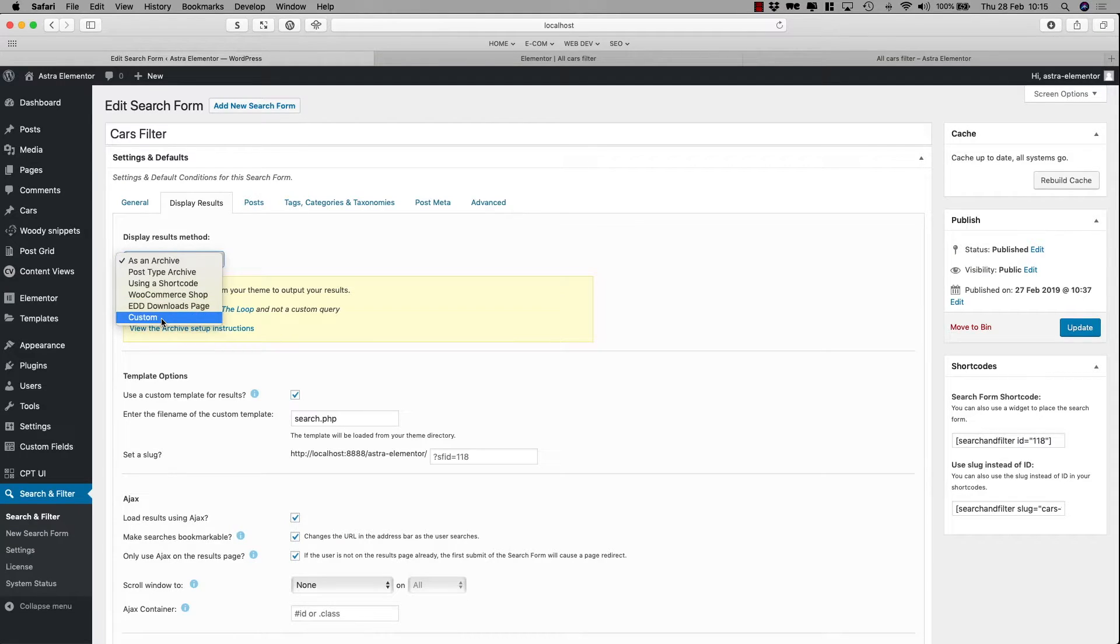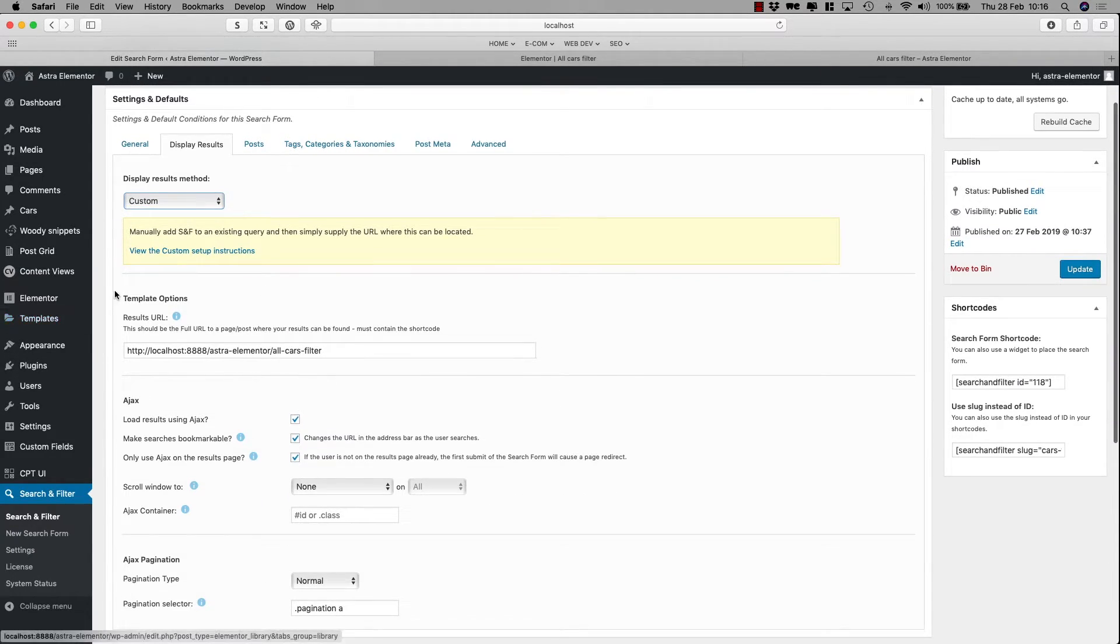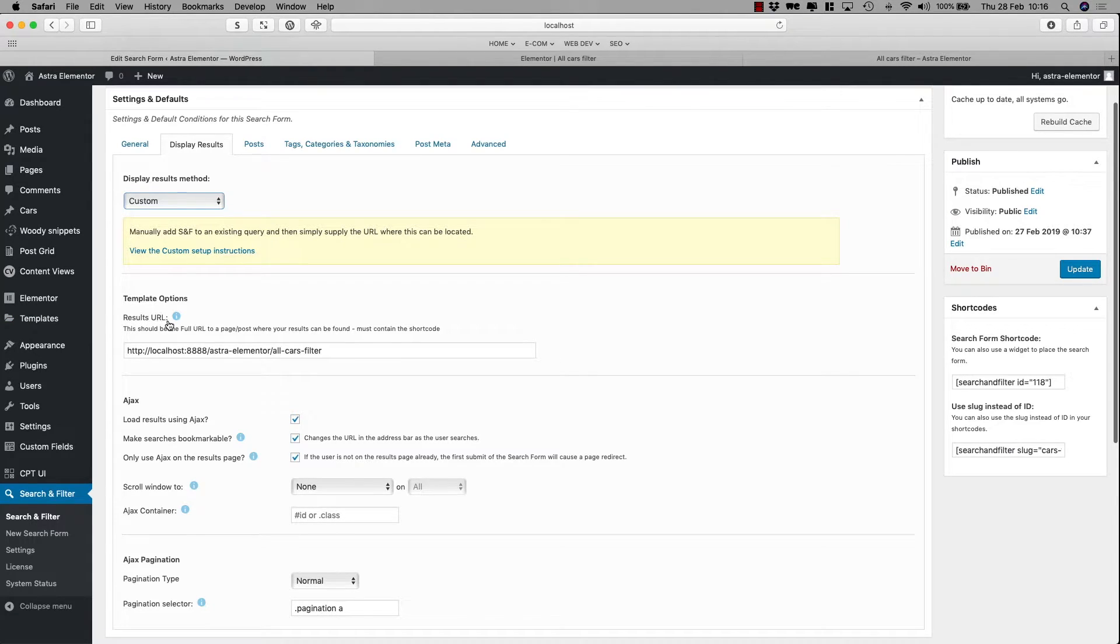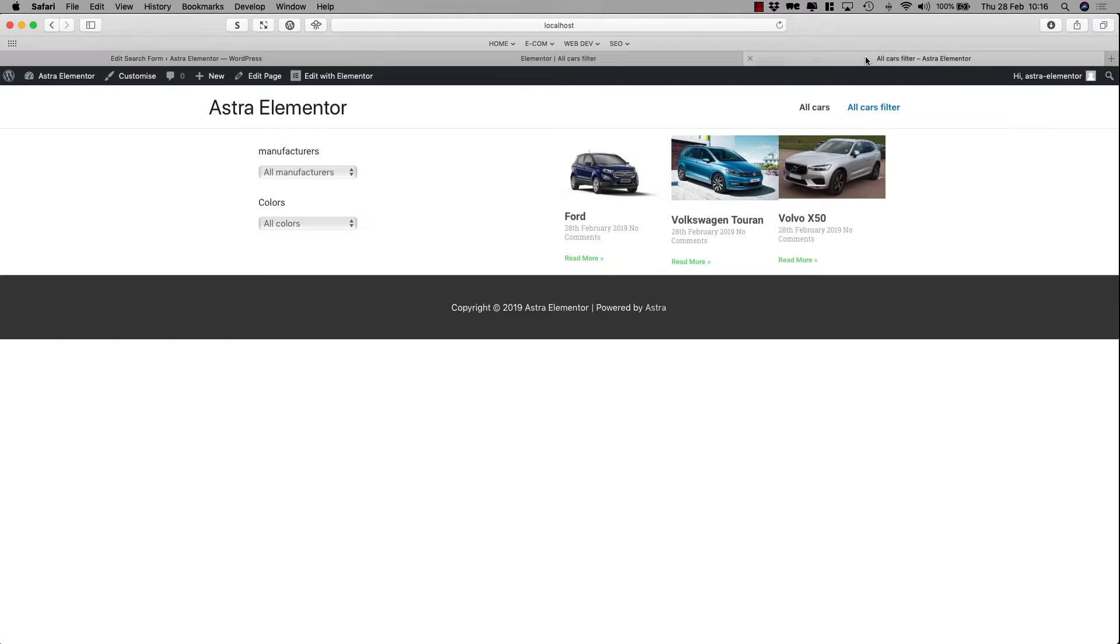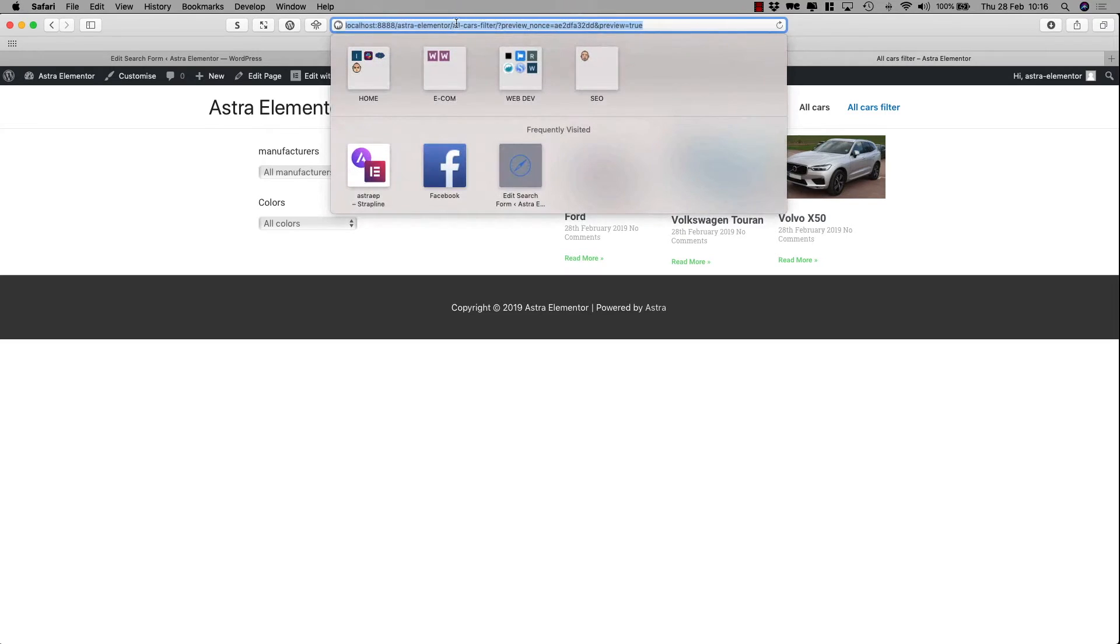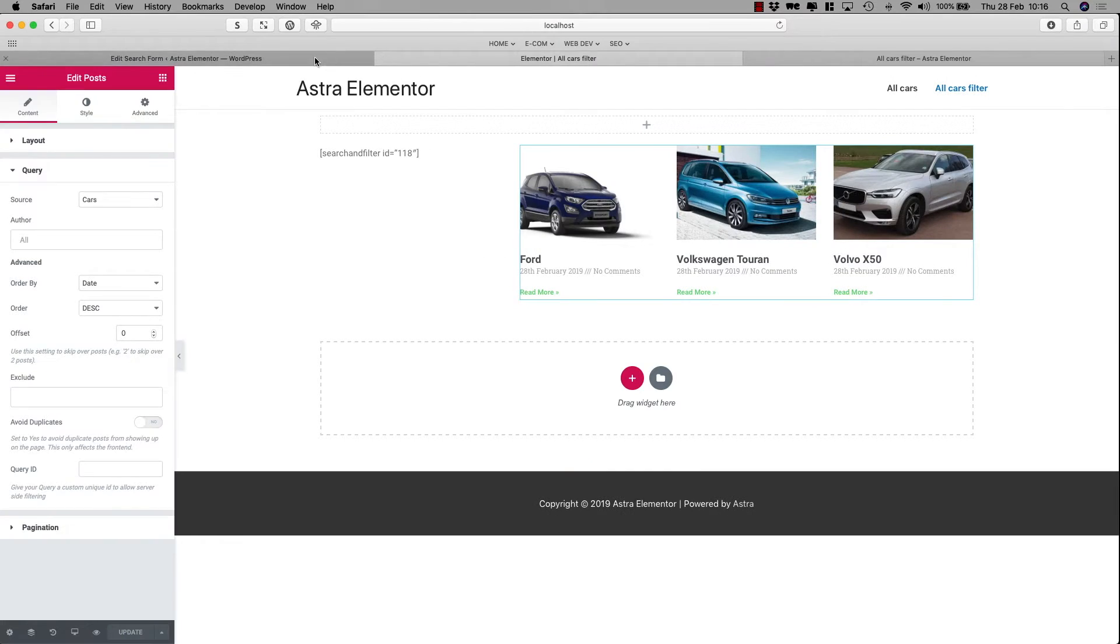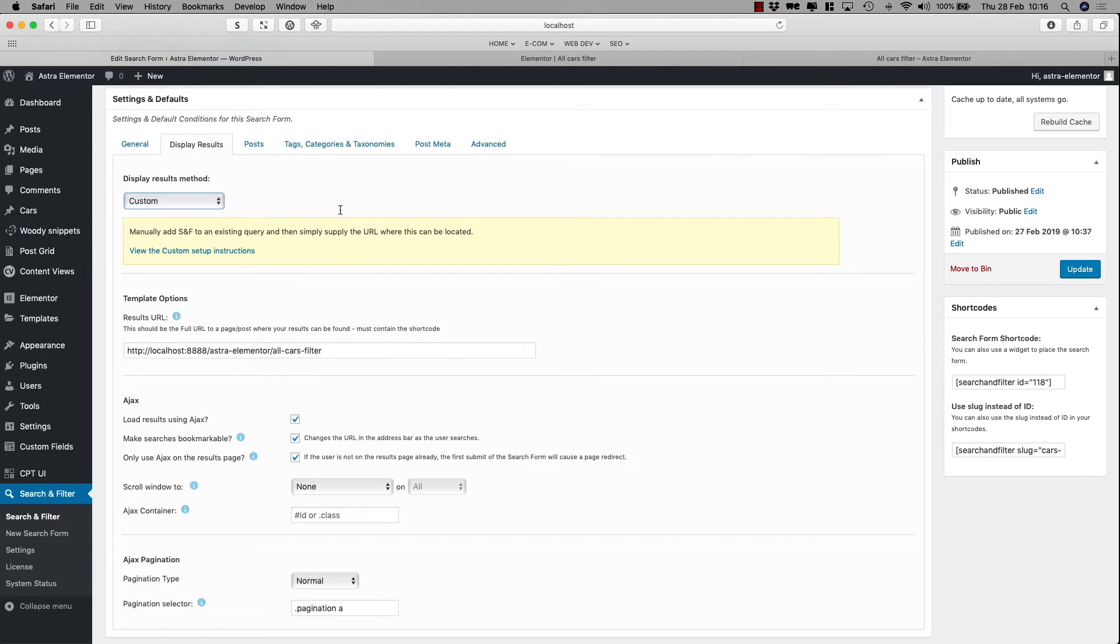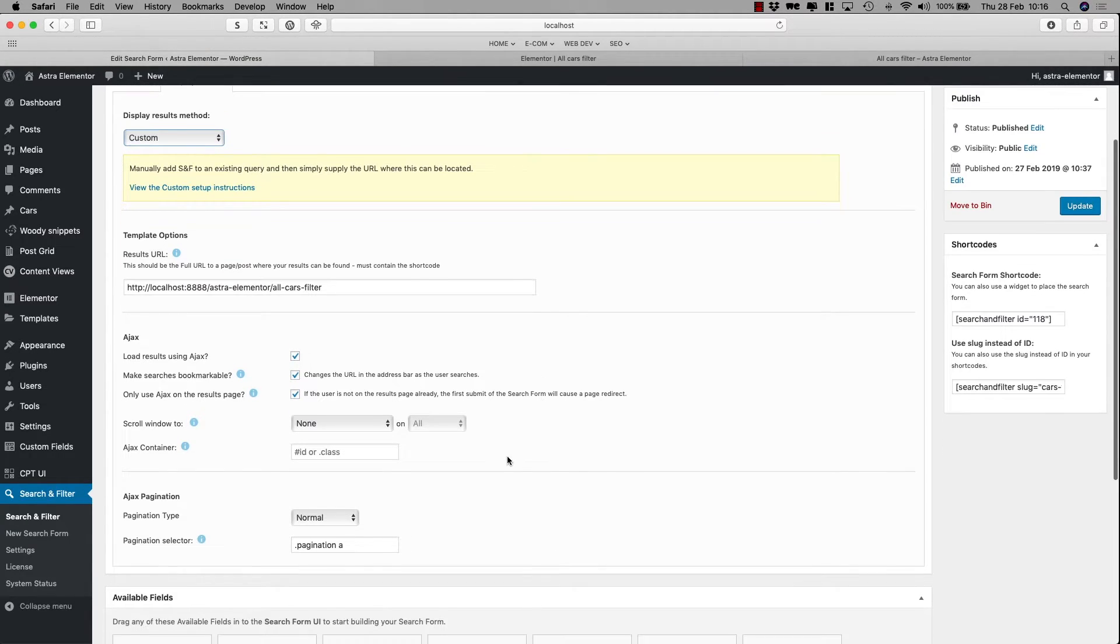I would like you to select Custom, and the first thing it asks here is the results URL. Because I want the results presented on the same page here, you can see that my URL is AllCarsFilter. So, let's go back, I took the URL, the full URL, and here it is, AllCarsFilter.